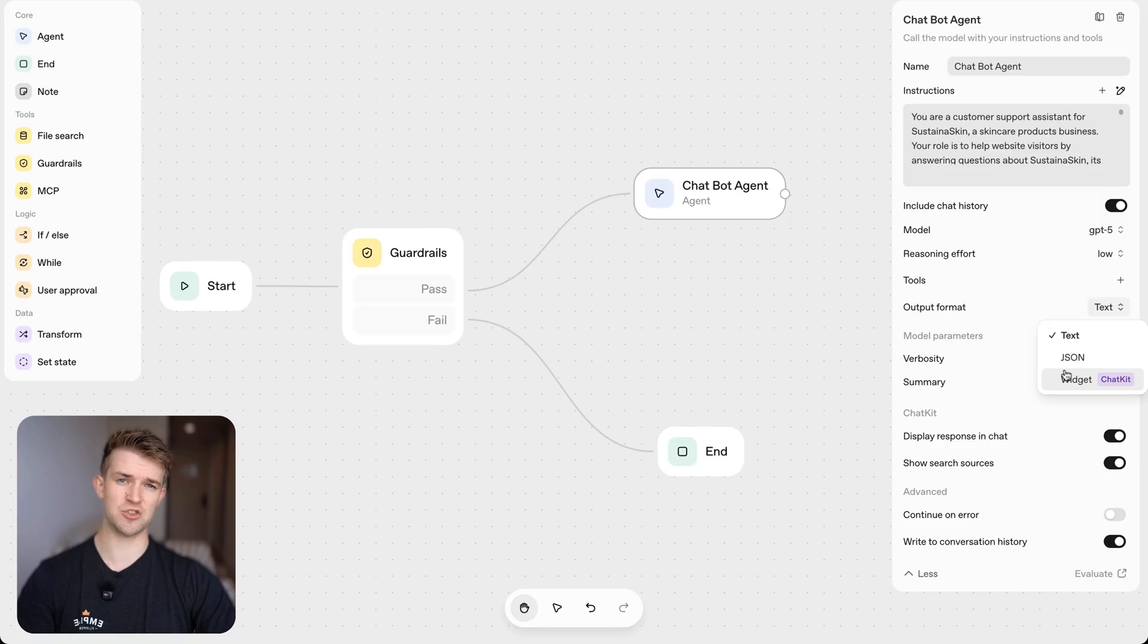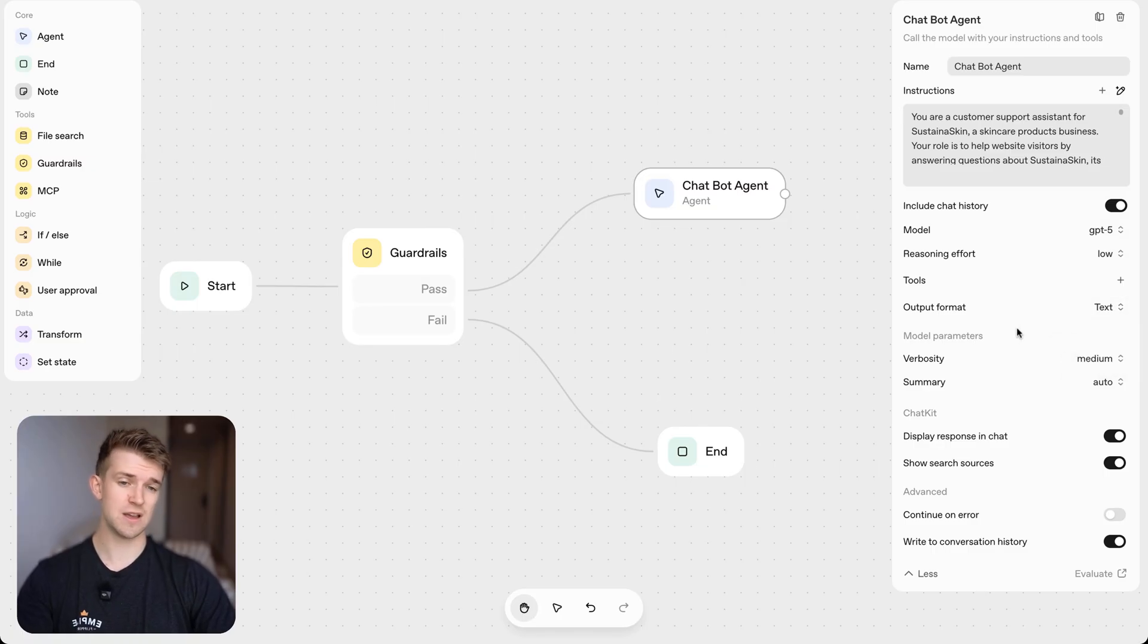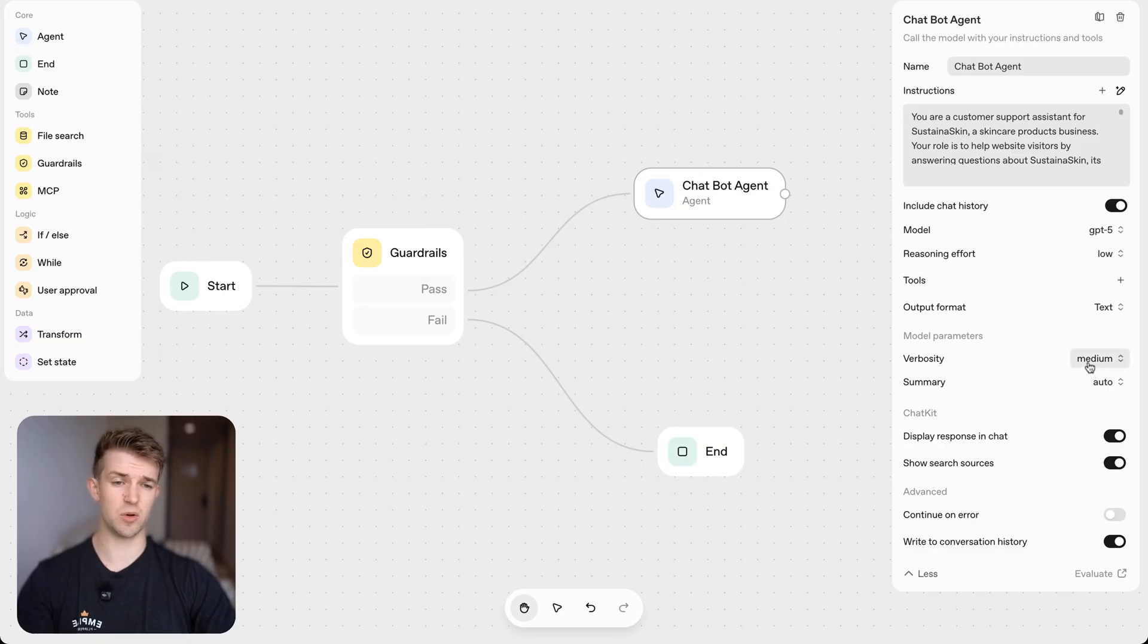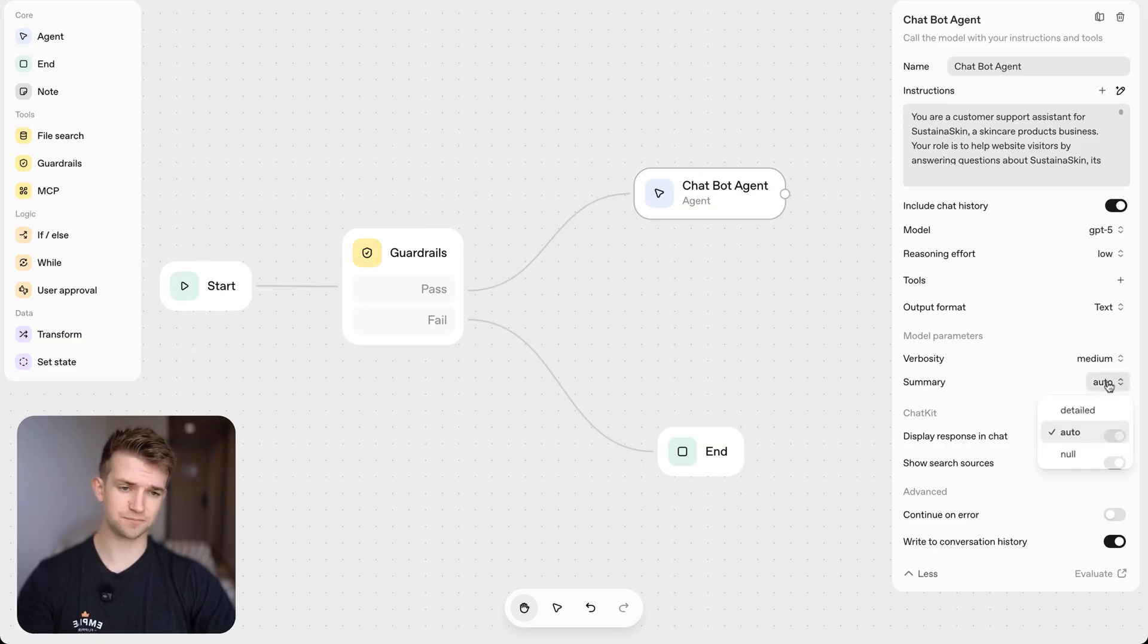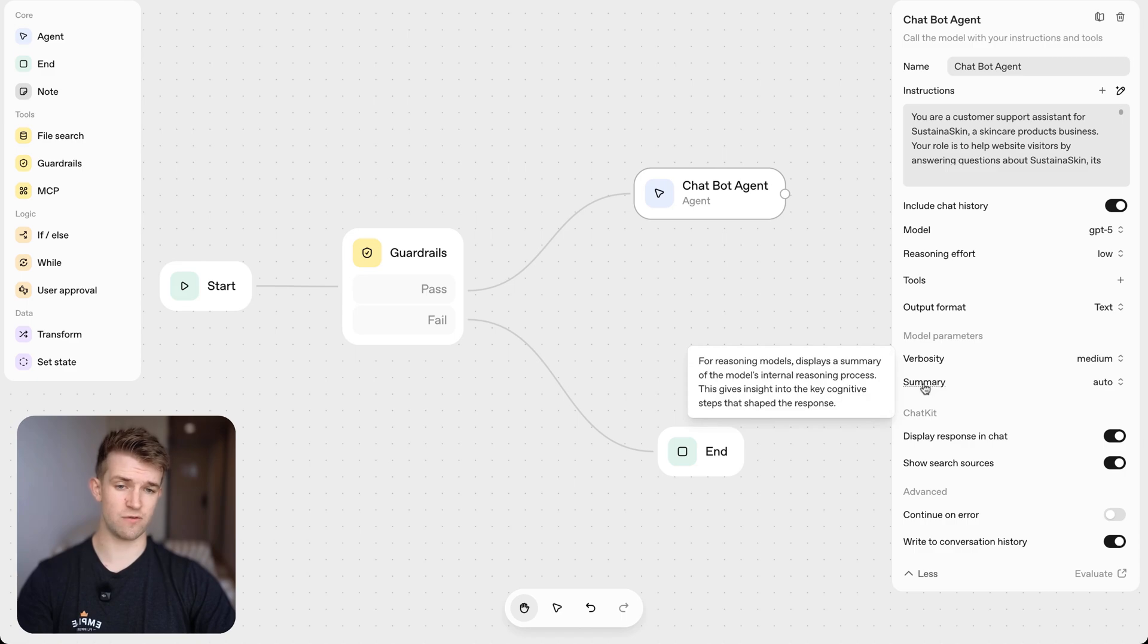So using OpenAI's new chat kit and the widgets in that, which are kind of cool. We then got some other things such as the verbosity of it, the summary. If you're unaware of what these are, you can simply hover over this and it's going to tell you exactly what it is.